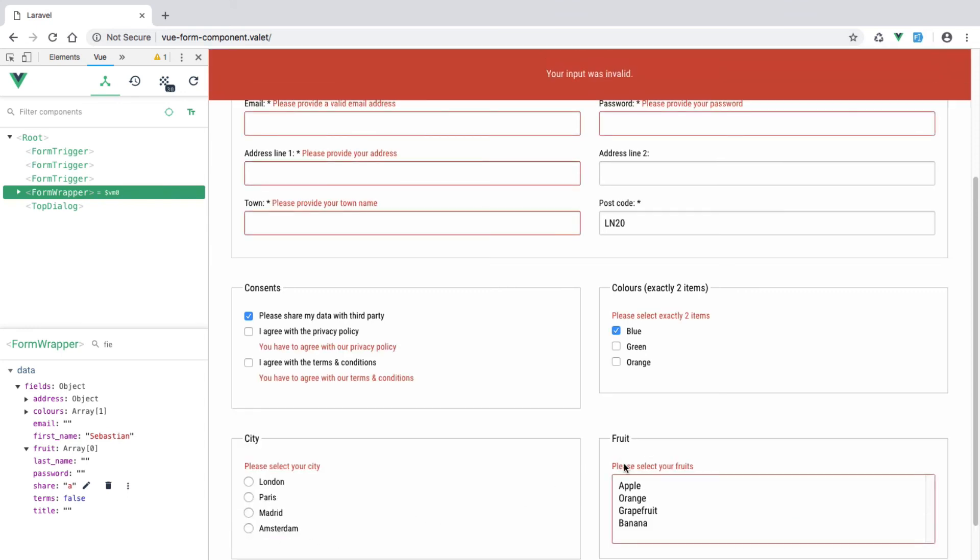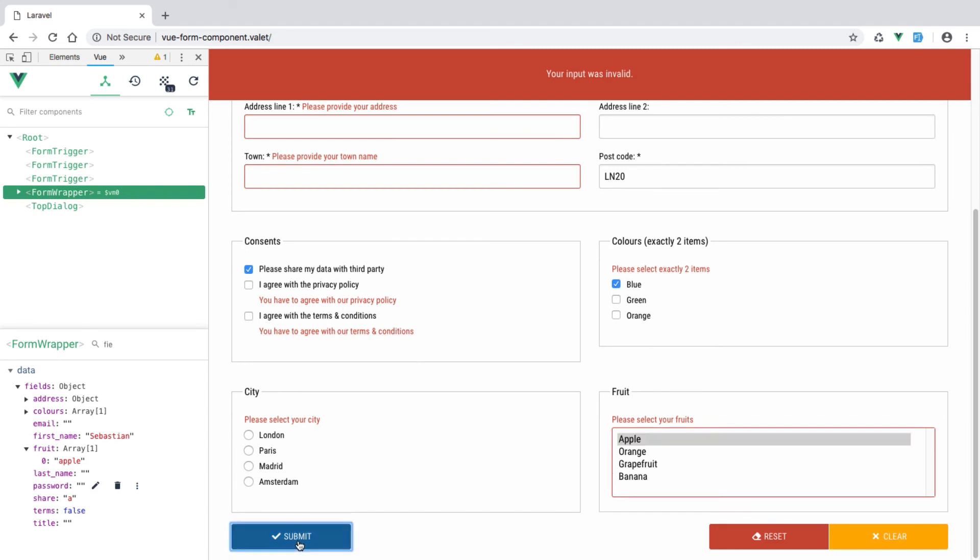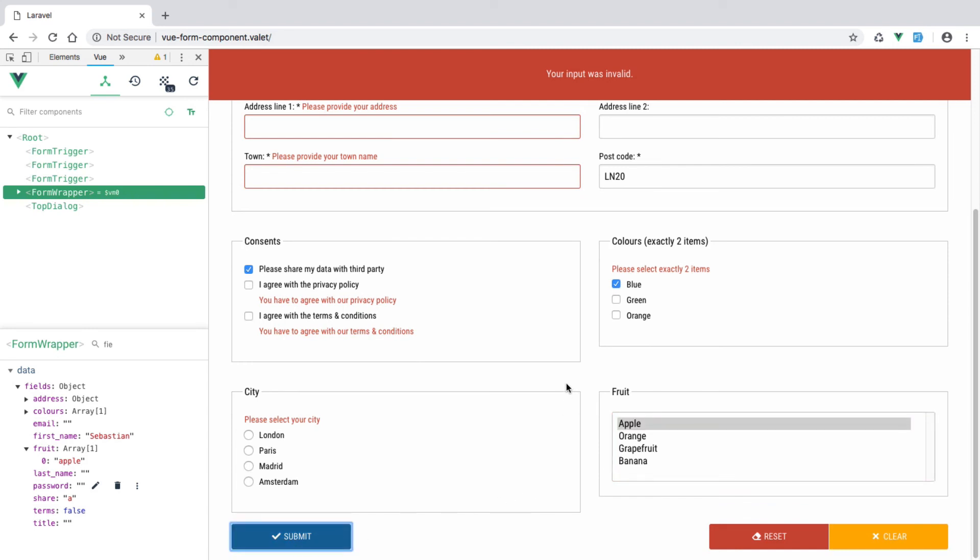If we deselect, hit and submit, we have required field. This field is required. Obviously validation fails. If we select any of them, that goes off. So that seemed to be working fine.